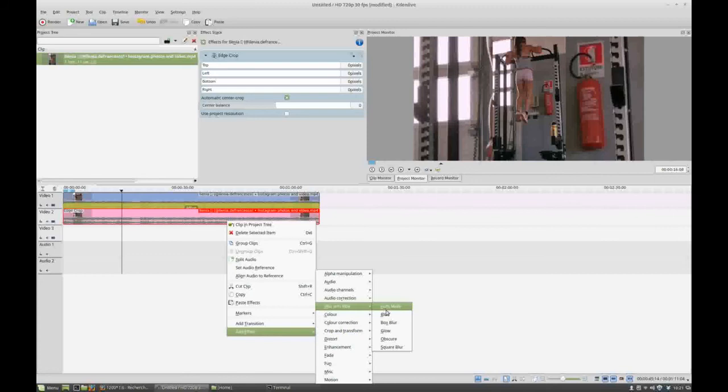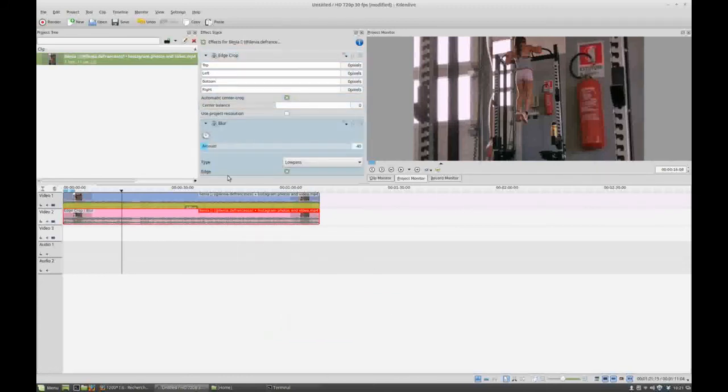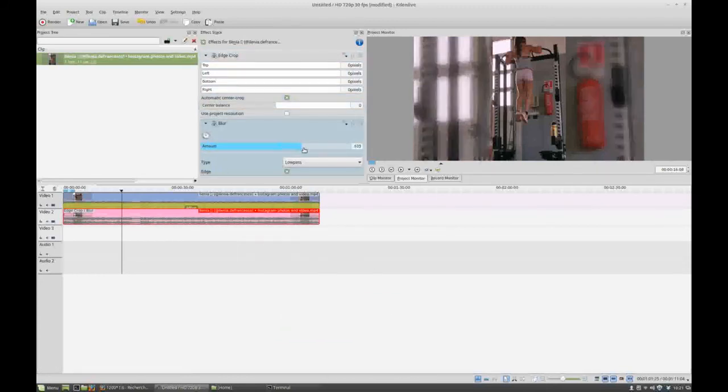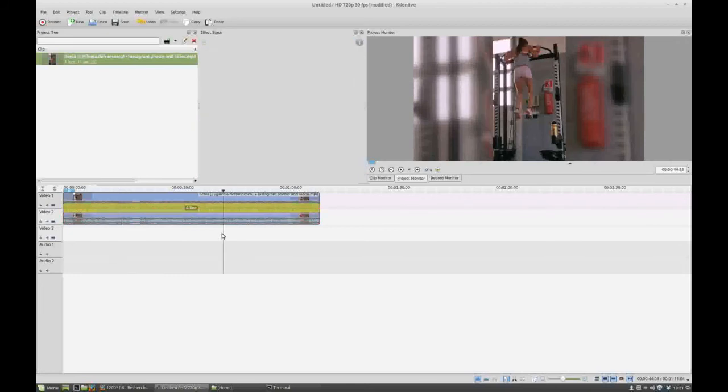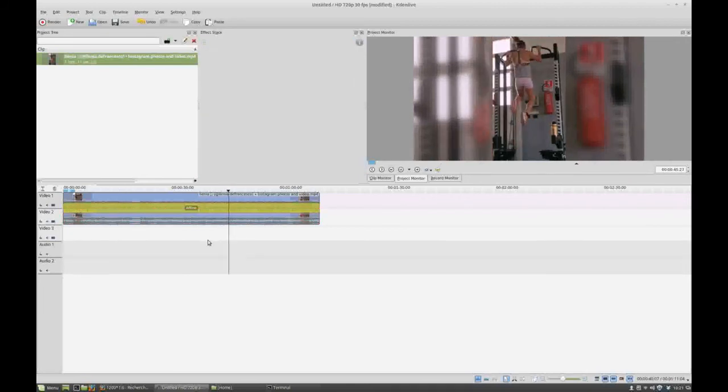And now we have to add a blur to make those sidebars blurred so we can see the main footage. And there you have it. Simple.